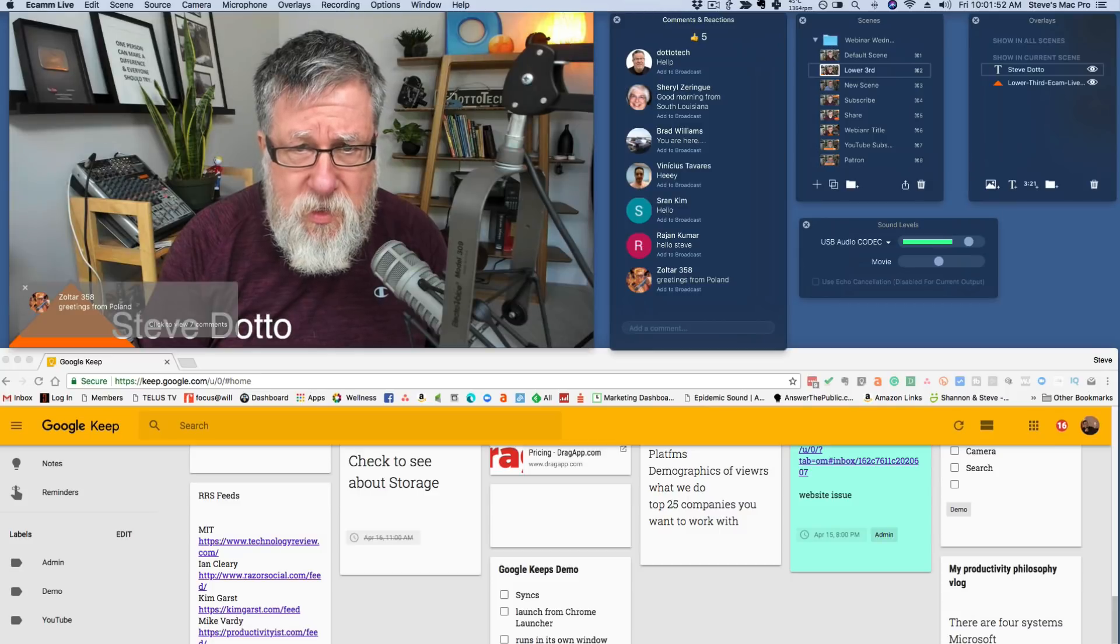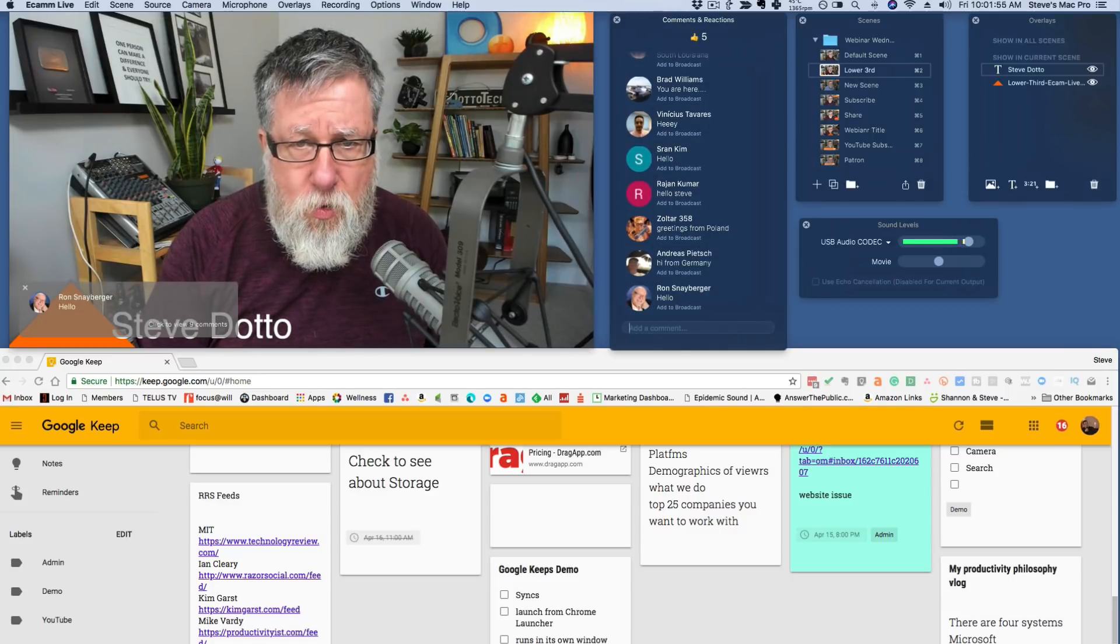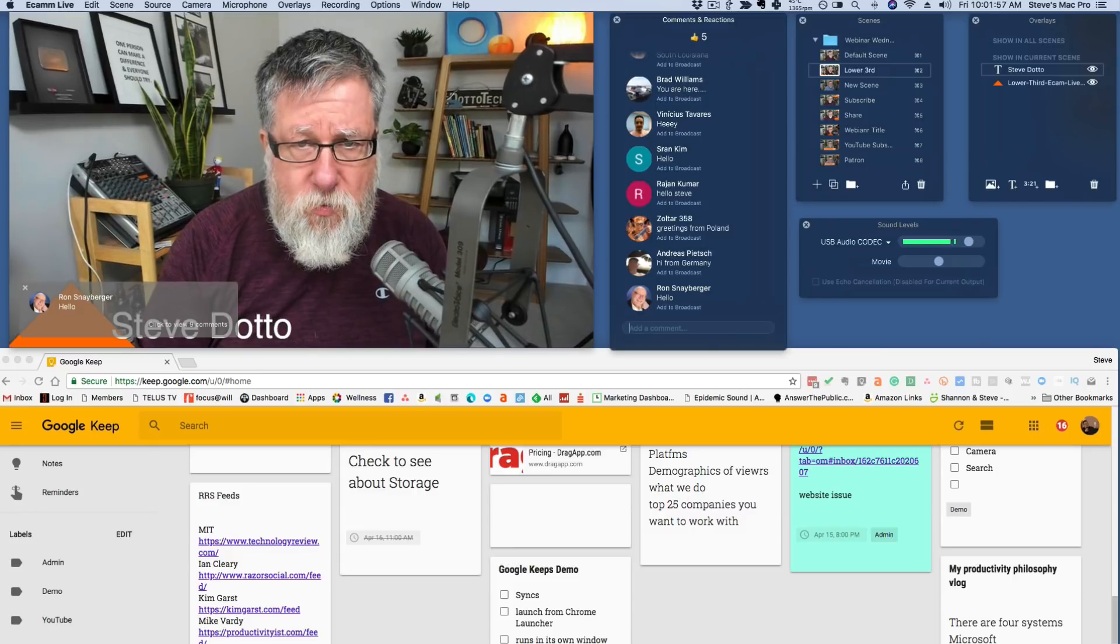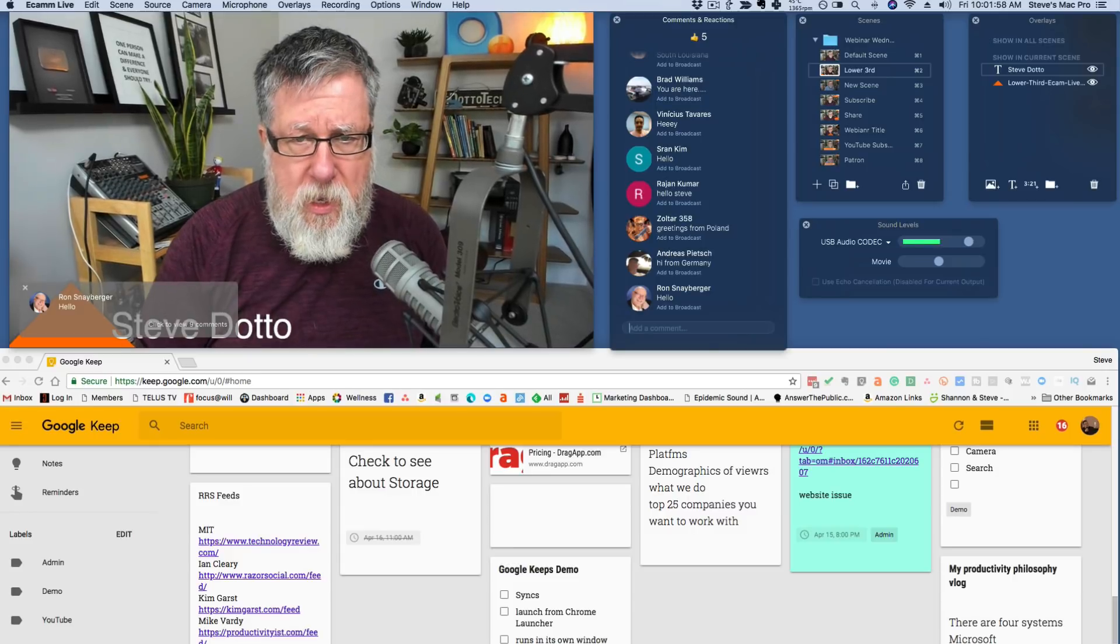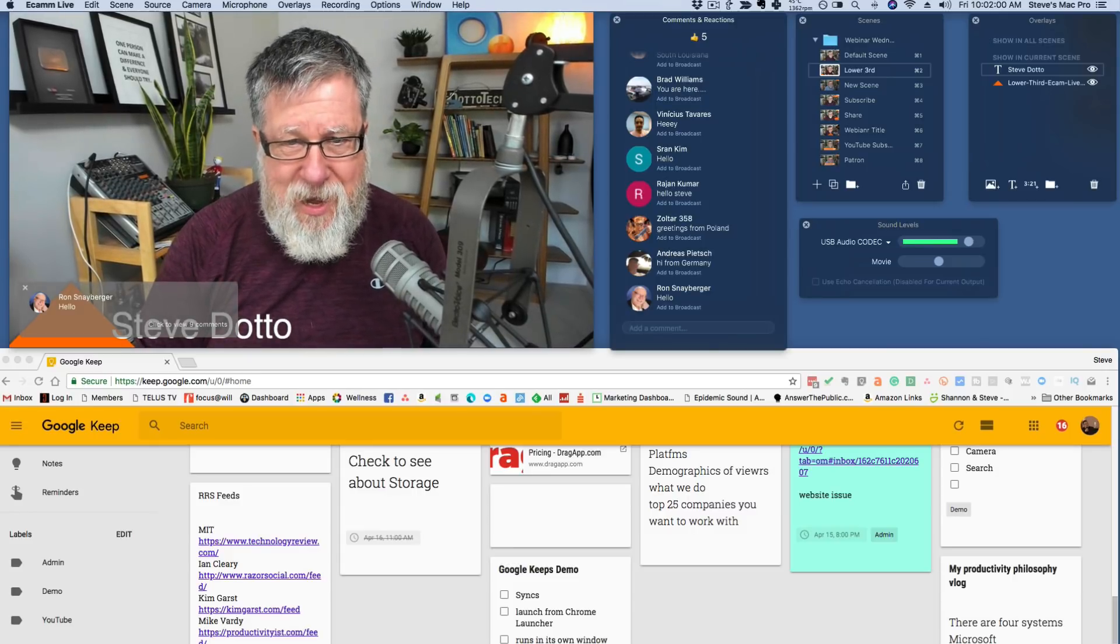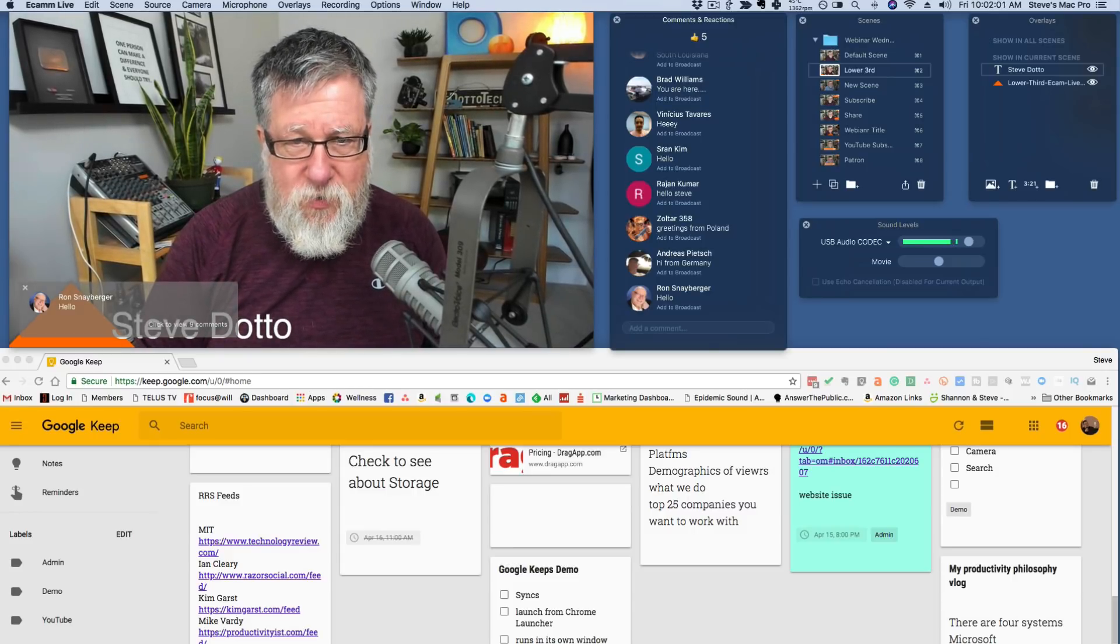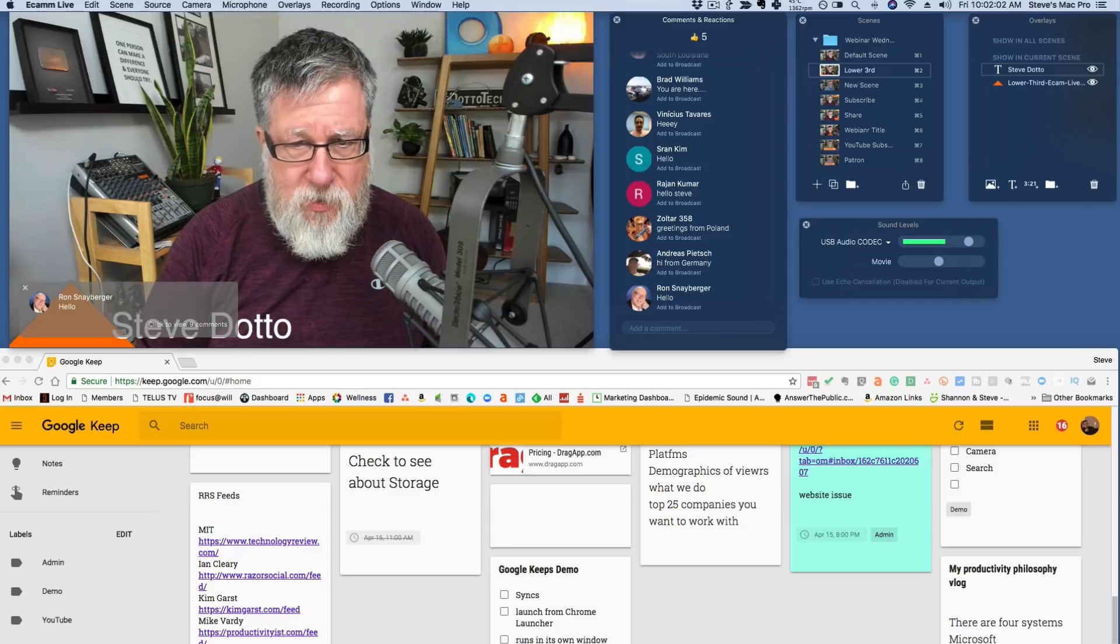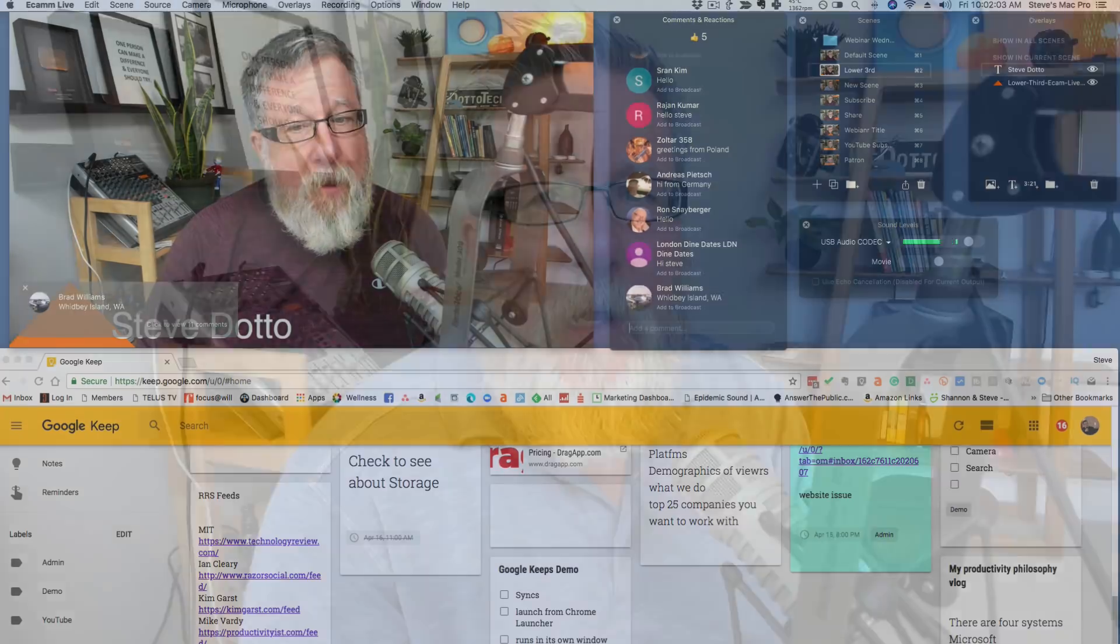So Vincius, hey, how are you doing? And Brad, hello, Rajan. How are you, SirSran? Zoltar358, greetings from Poland. Greetings to you. Dzień dobry.